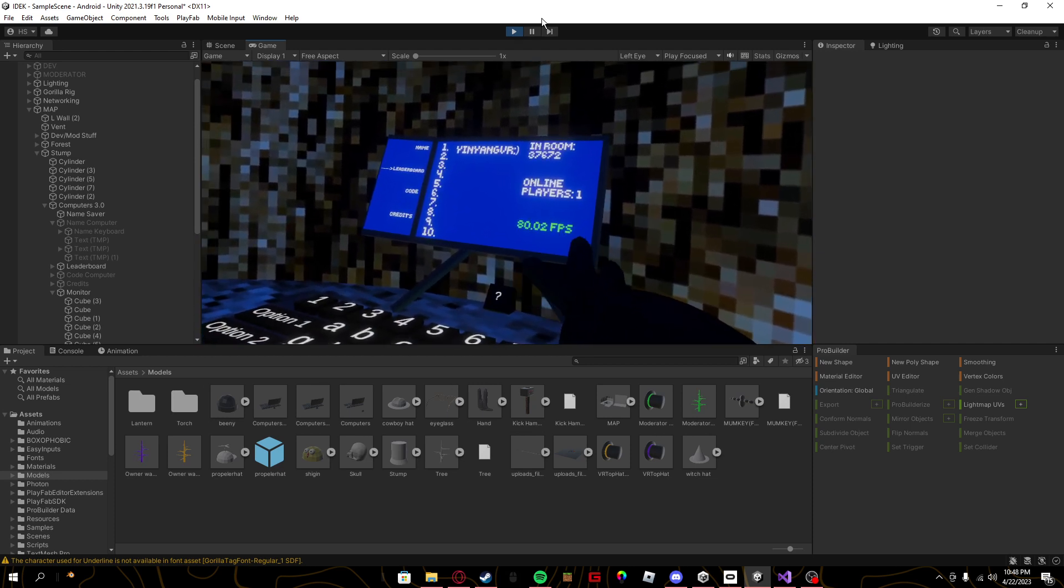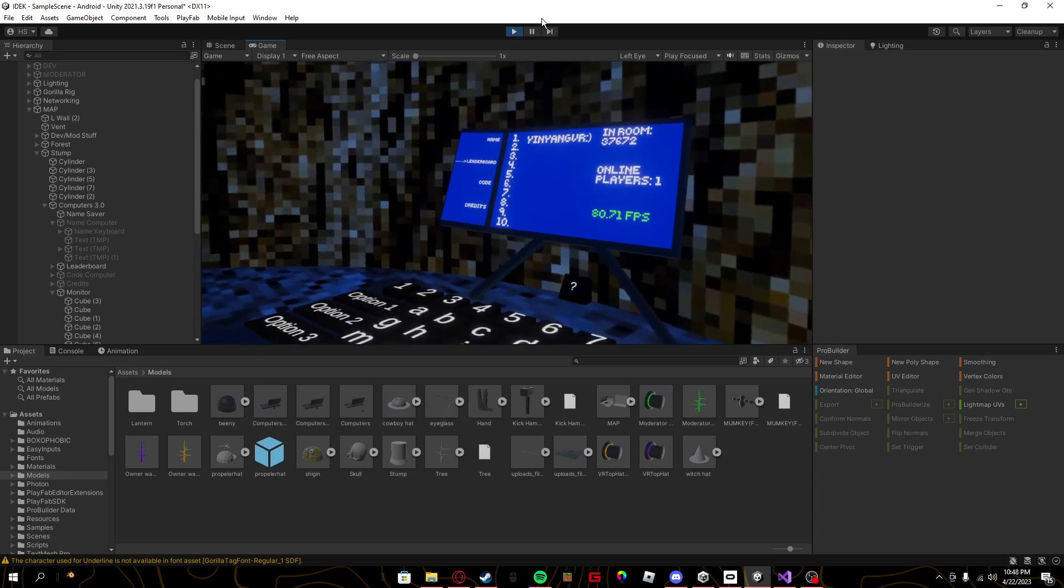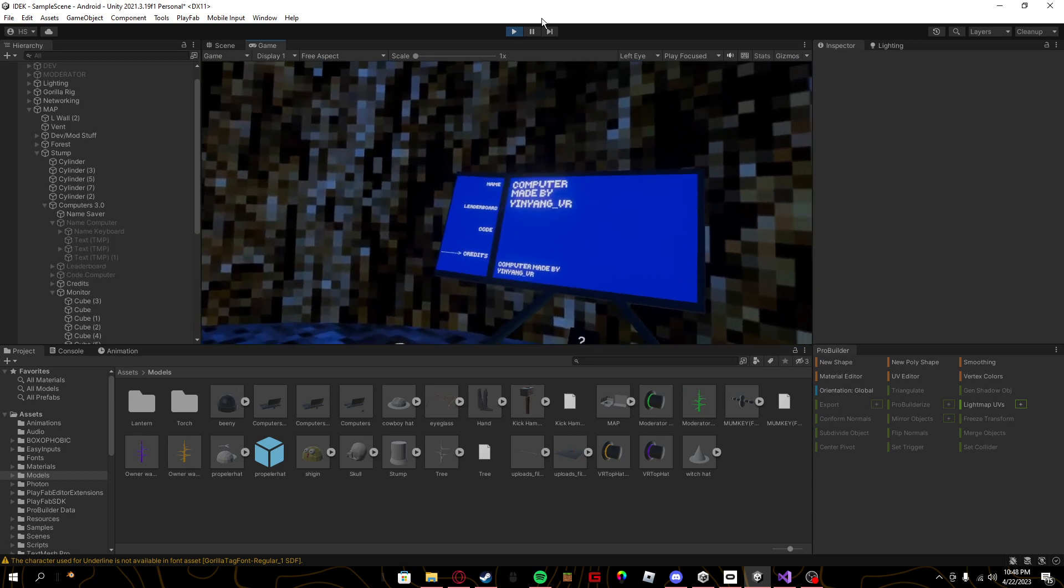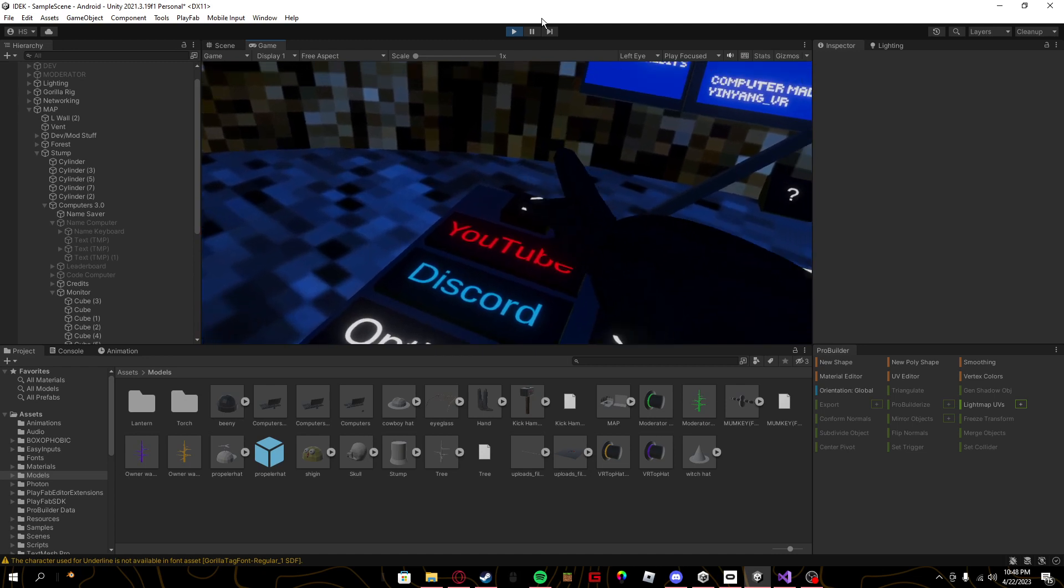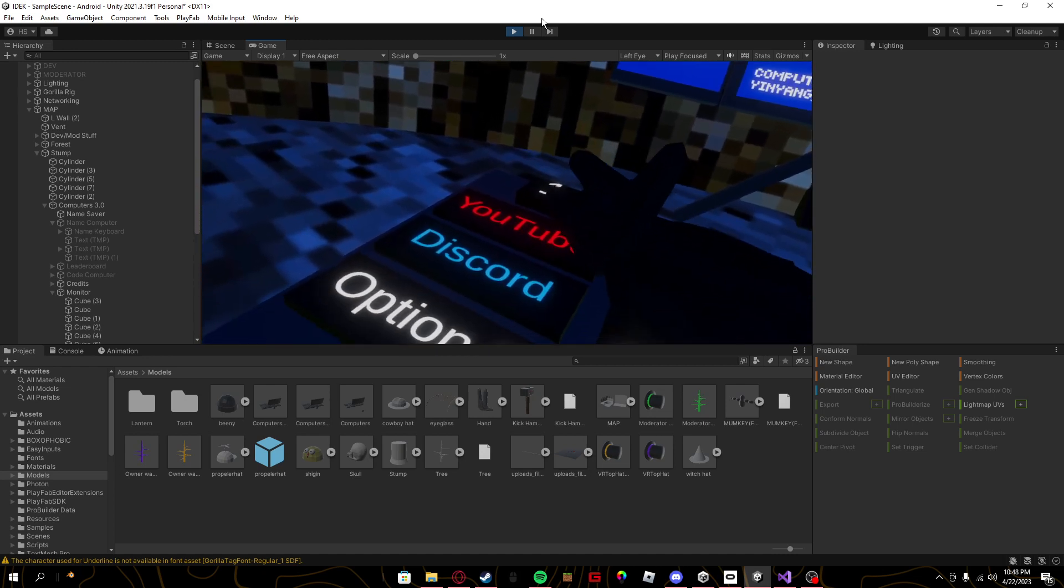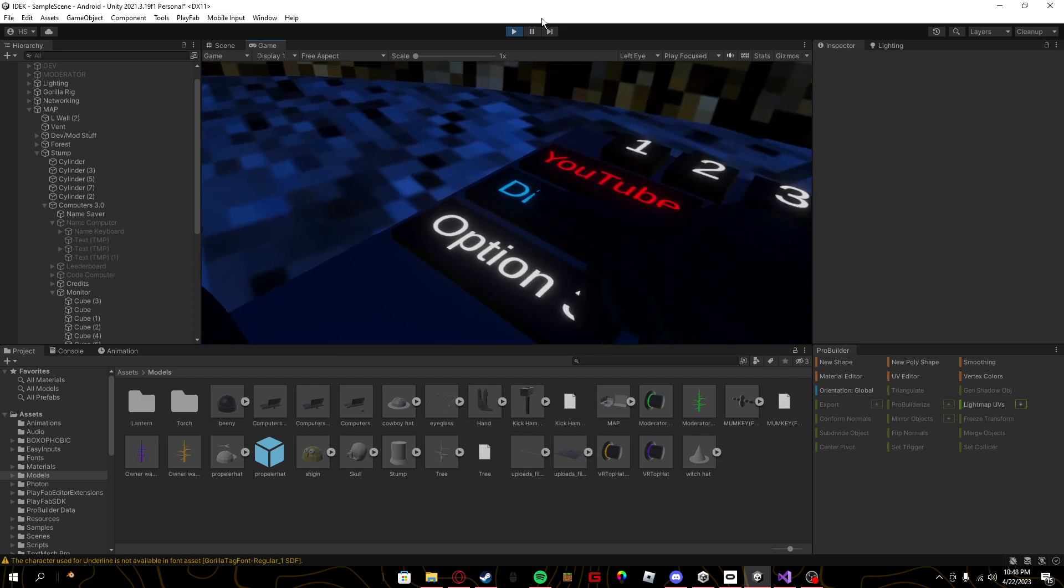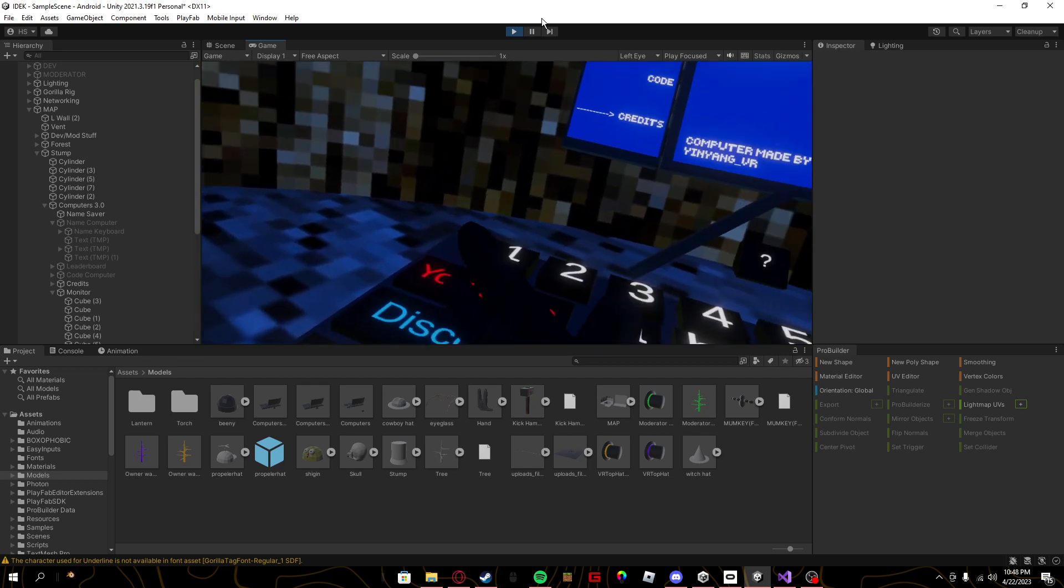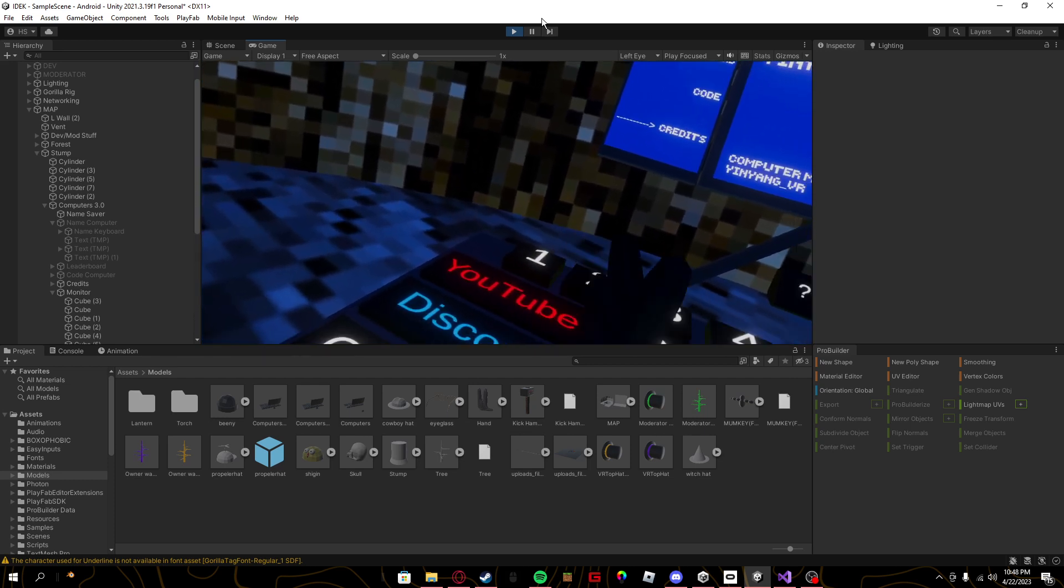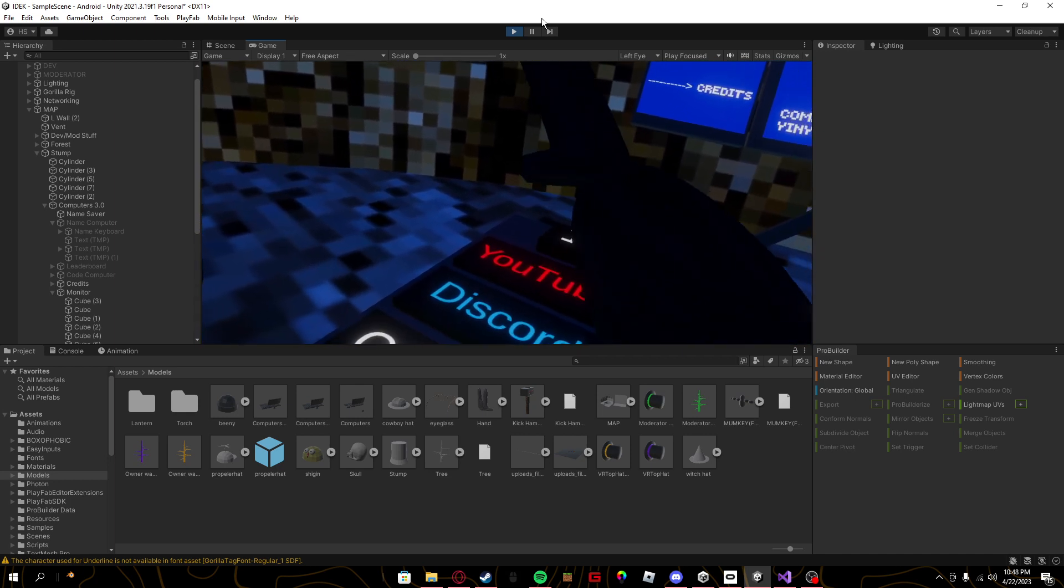I also added frames per second displayer here, and come over here I added something new, YouTube and Discord, or you can configure these however you want.